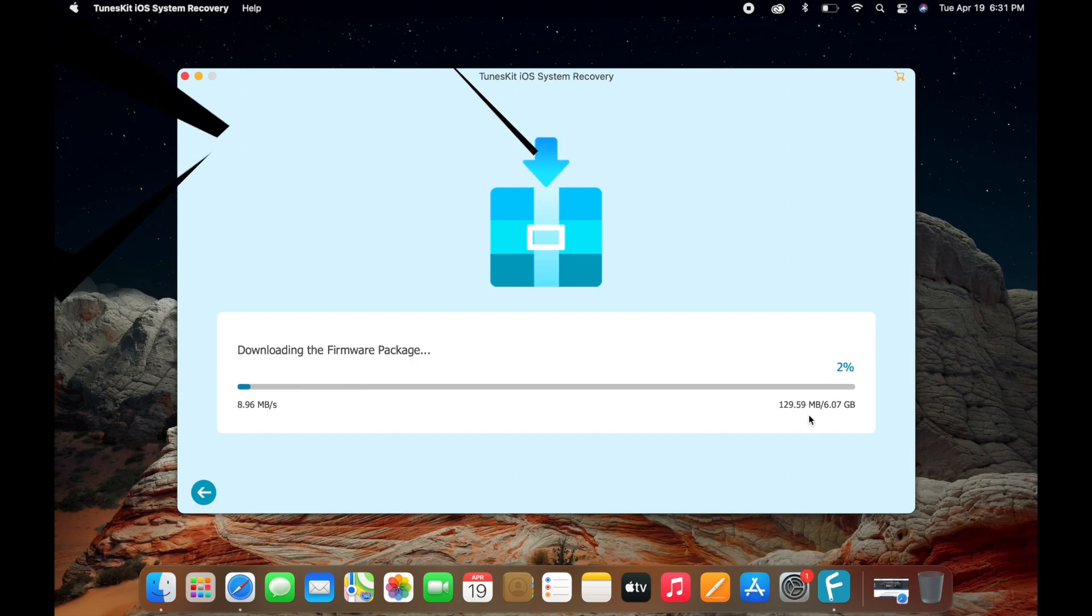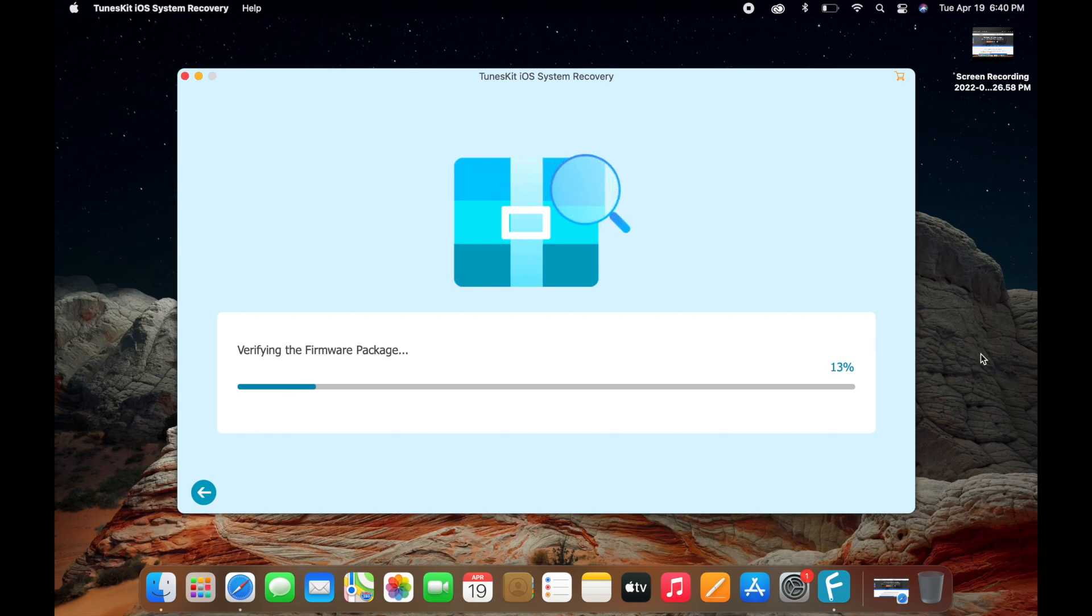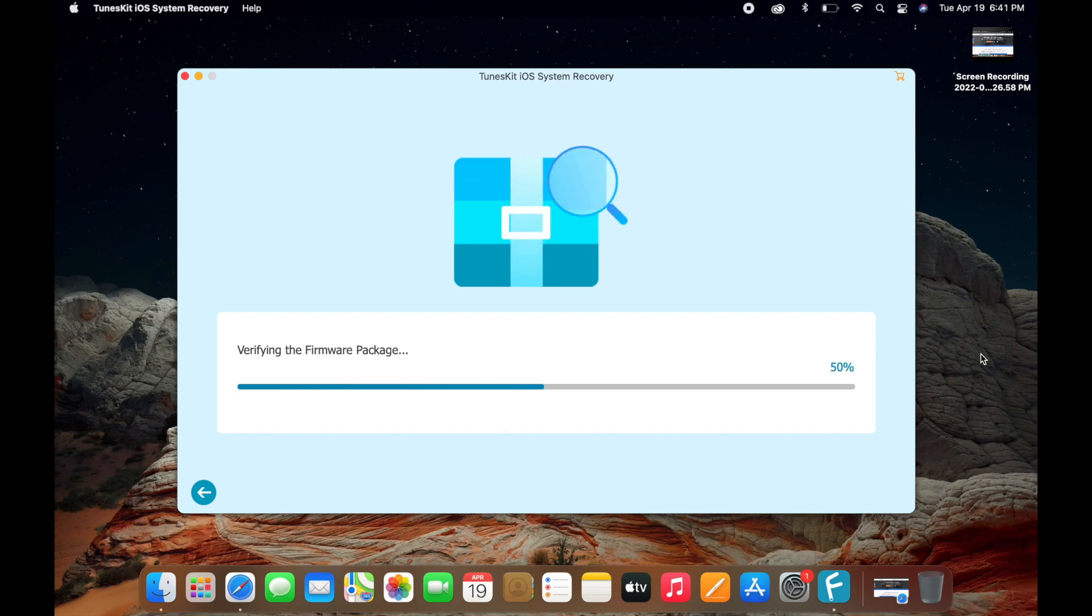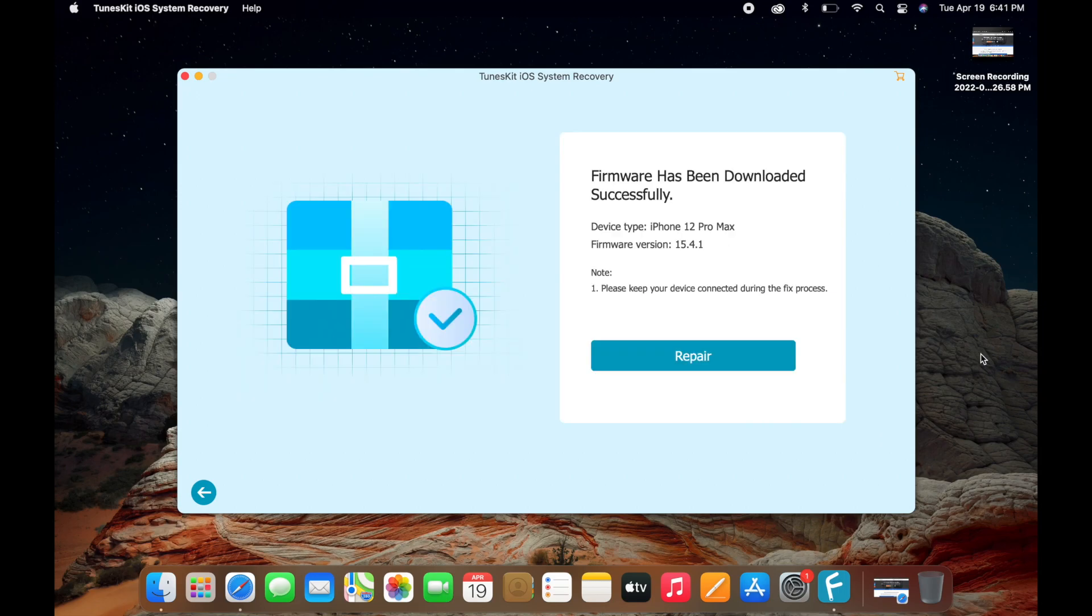As you can see, it's finished downloading the software. Now it's verifying the firmware package. This will be very quick, less than a minute. Let's wait for this to get to 100%. Done! Firmware has been successfully downloaded on your iOS 12 Pro Max version 15.4.1.